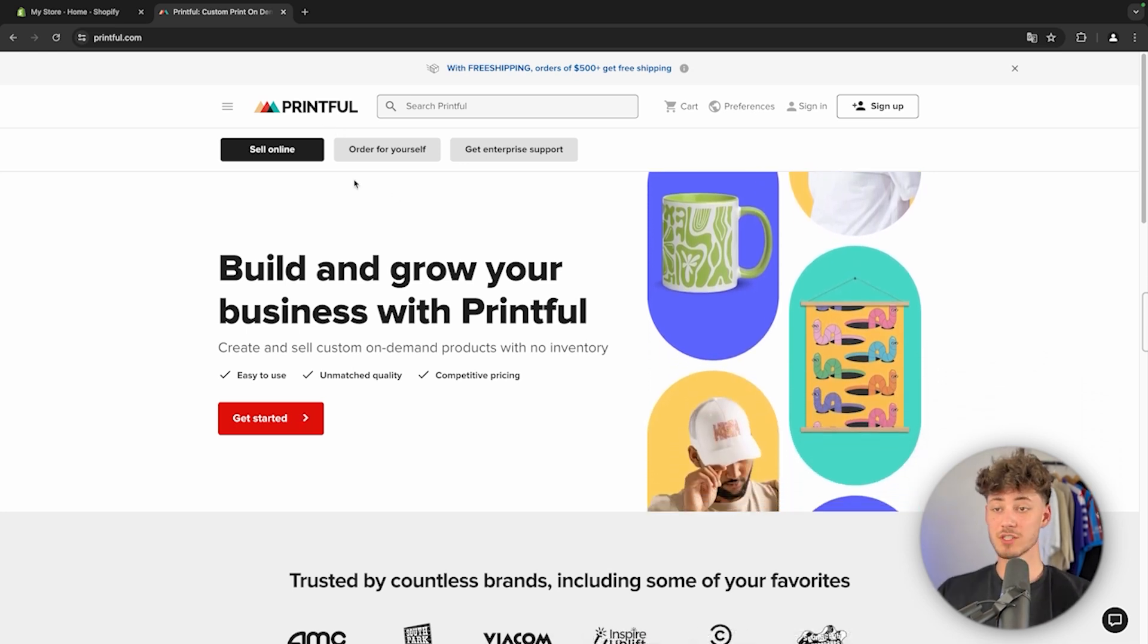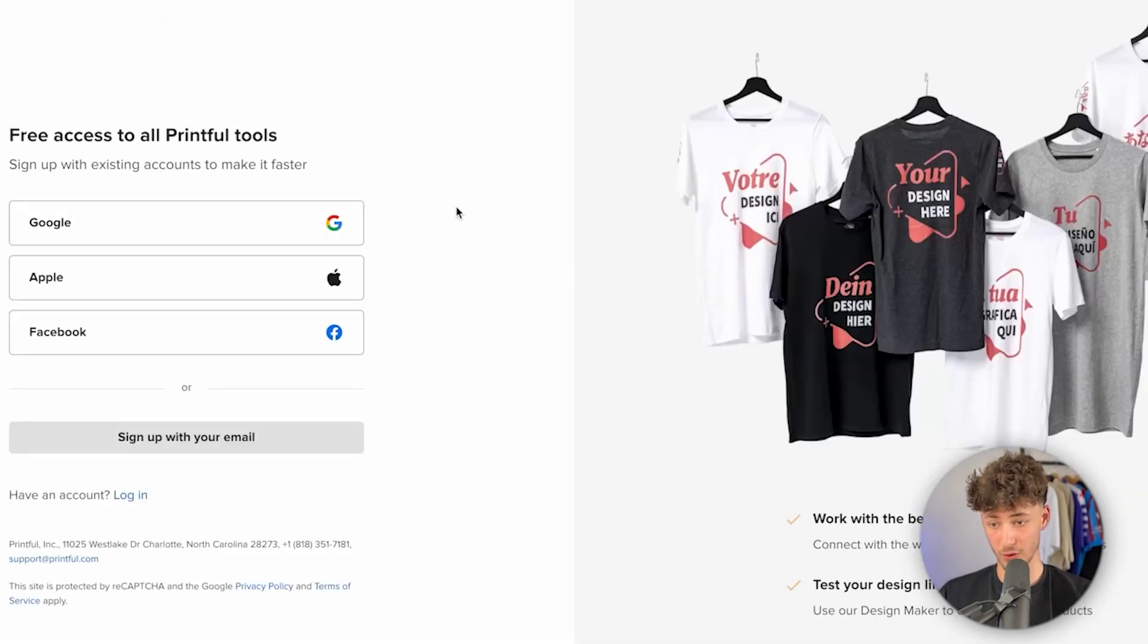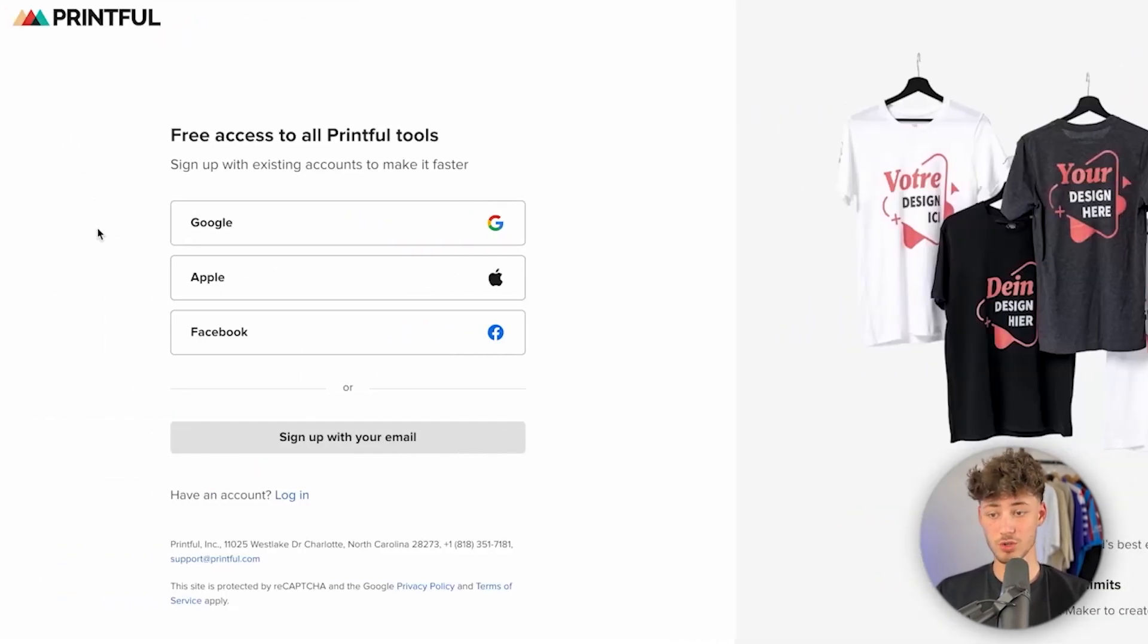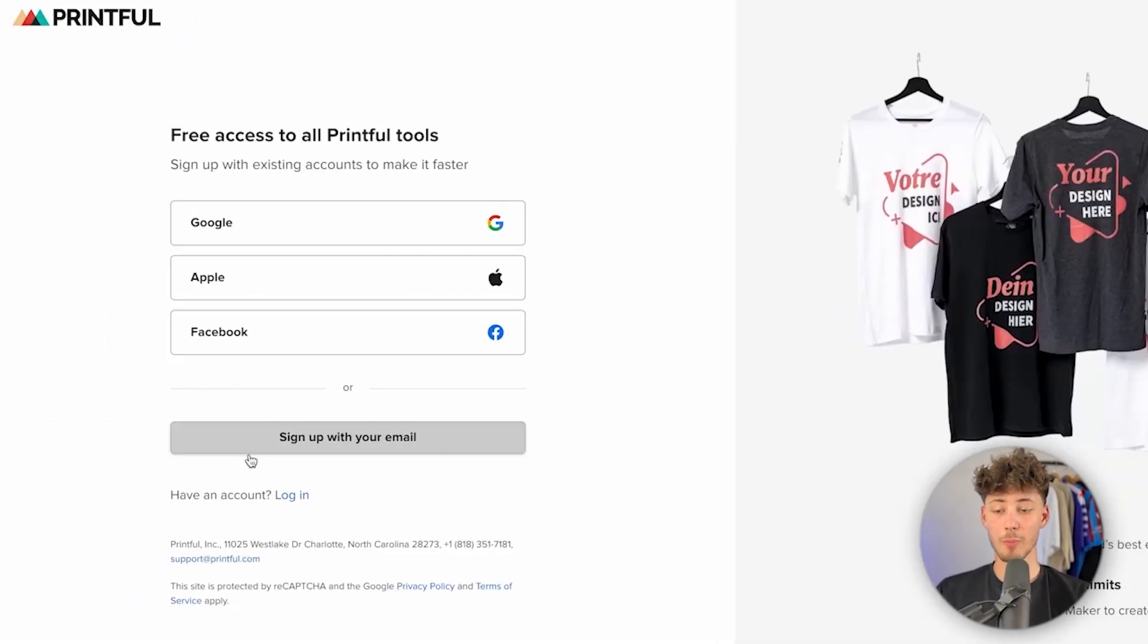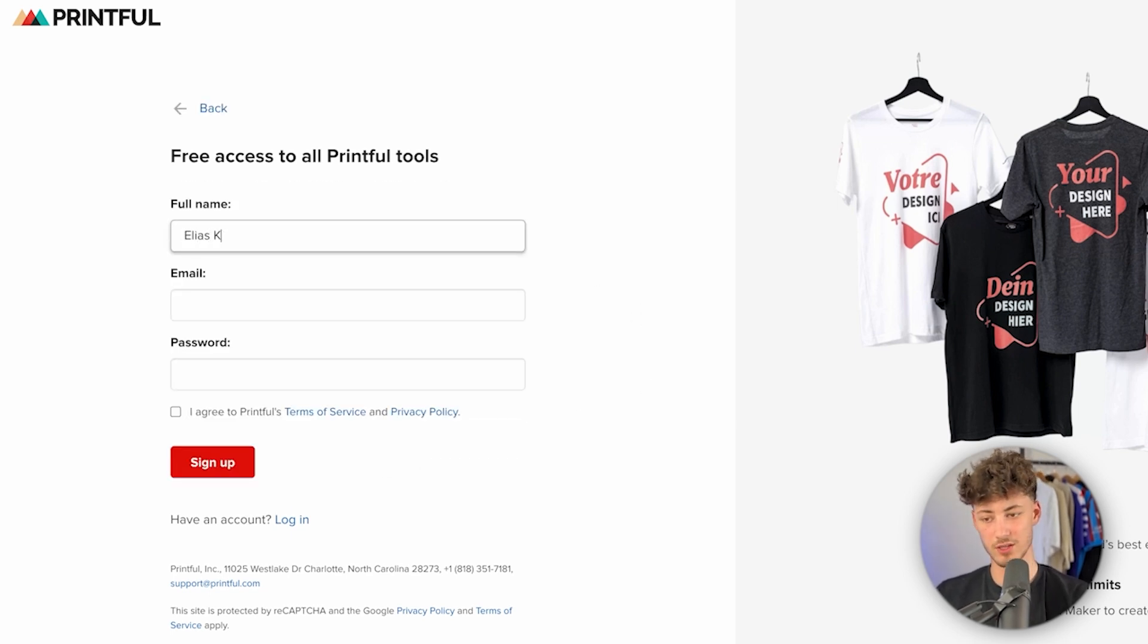Once you are right here, make sure to simply sign up to Printful. You can do so by either using Google, Apple, Facebook, or by simply signing up through email. That's what I'm going to do, so let me just quickly do this.